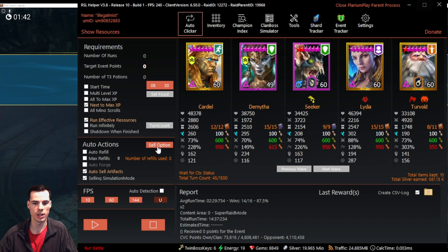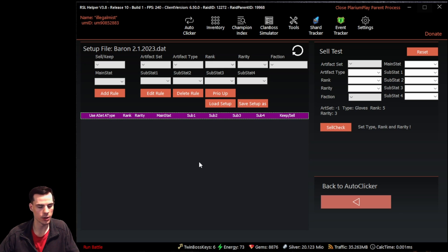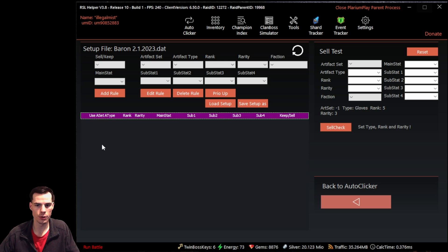If we want to choose what artifacts we want to sell, we can go to the right of auto actions and click on the sell options button. Within the RSL Helper sell options page, we have a few areas to look at: where you can add rules, edit, delete, or load and save setups; where you can see all established rules and whether they keep or sell an item; a checkmark to enable or disable each rule; the sell test area to test rules; and the back to auto clicker button.